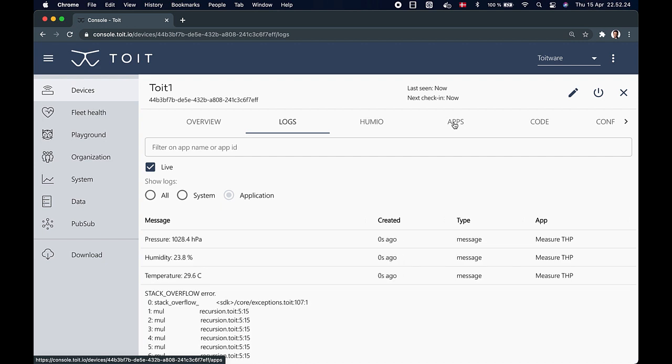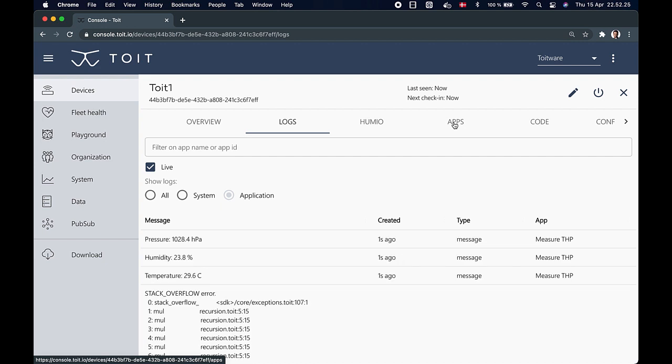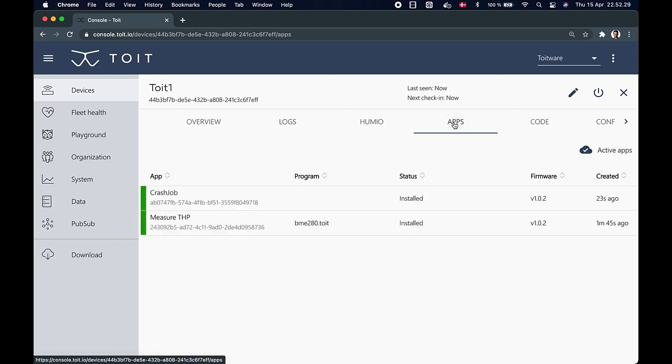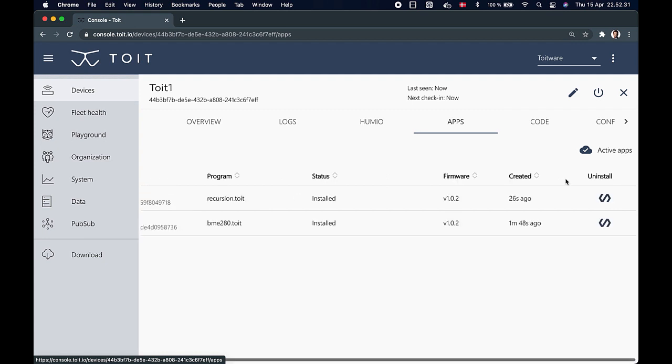If we want to get rid of this faulty app, we could of course simply switch to the apps tab and uninstall the app that's causing the problem by pressing the uninstall button. But instead, let's just fix the problem and redeploy the app.